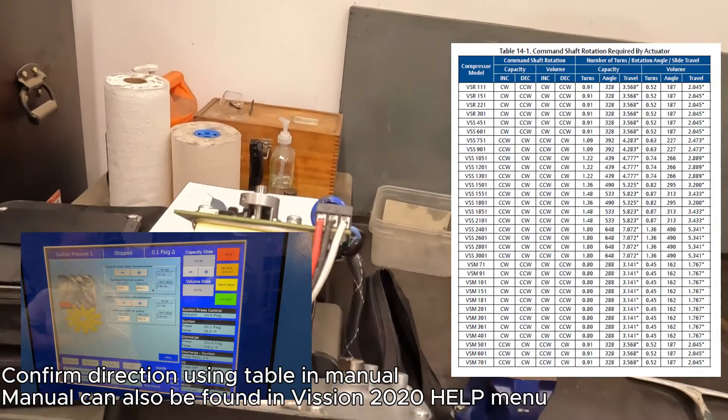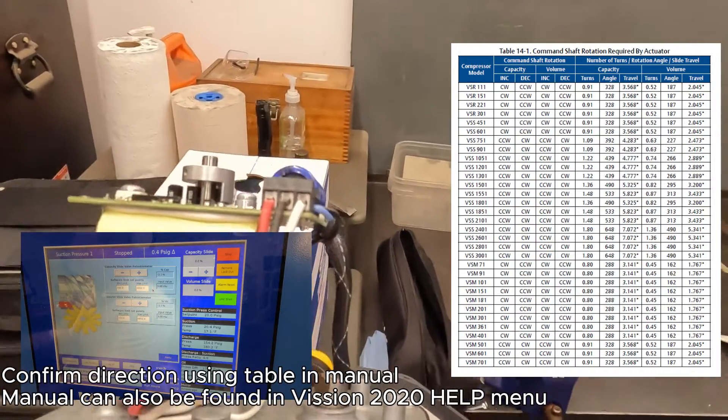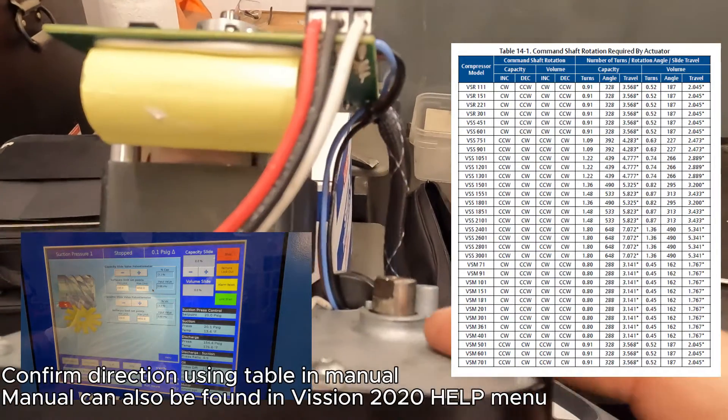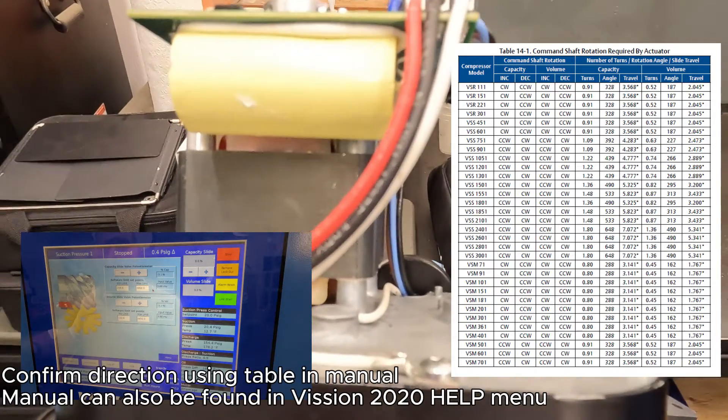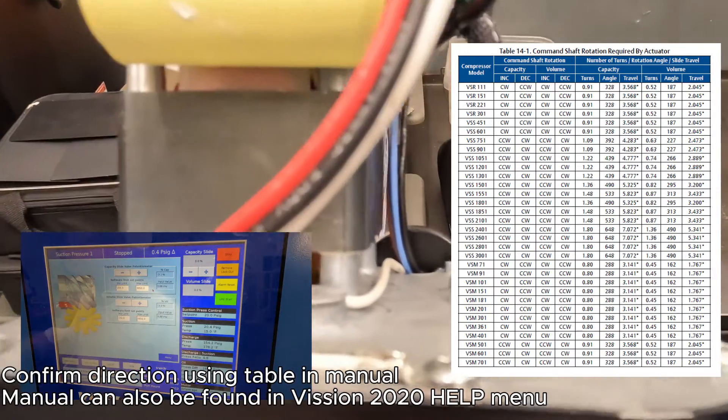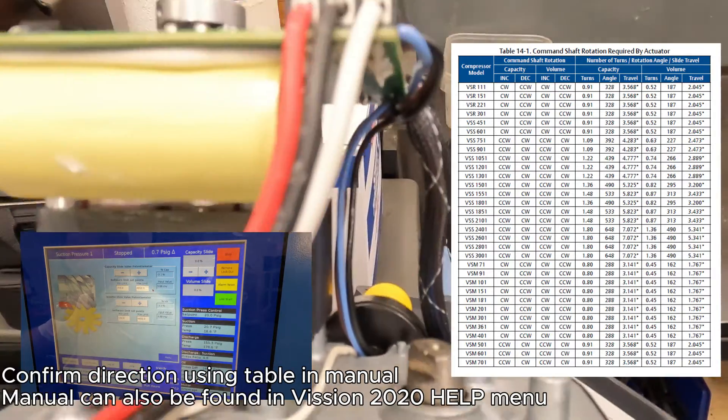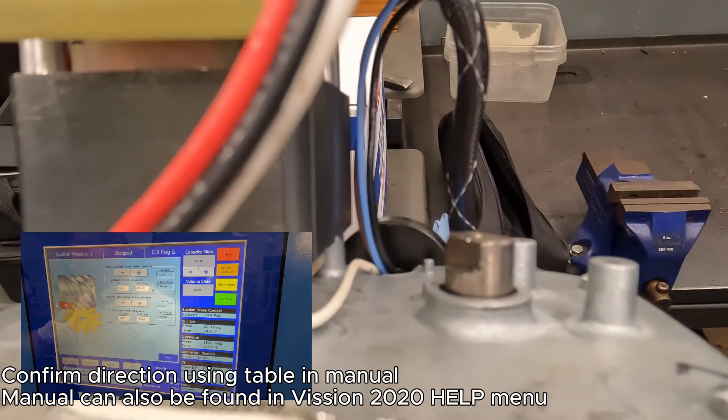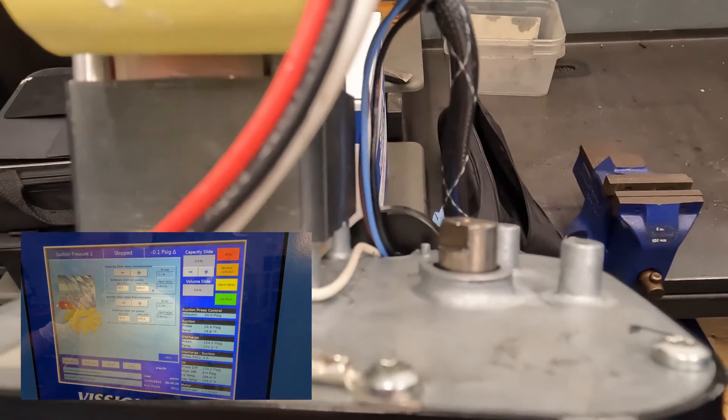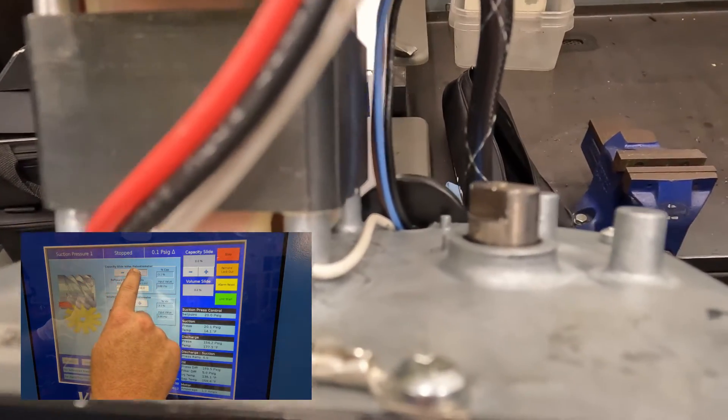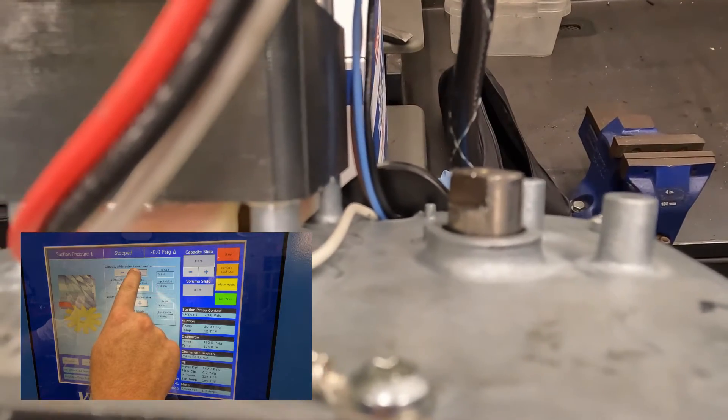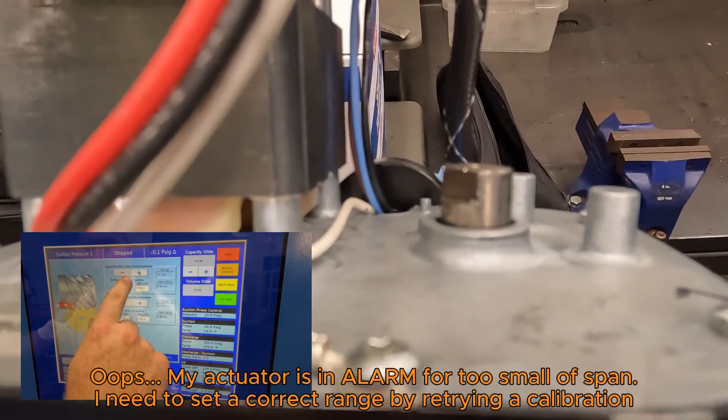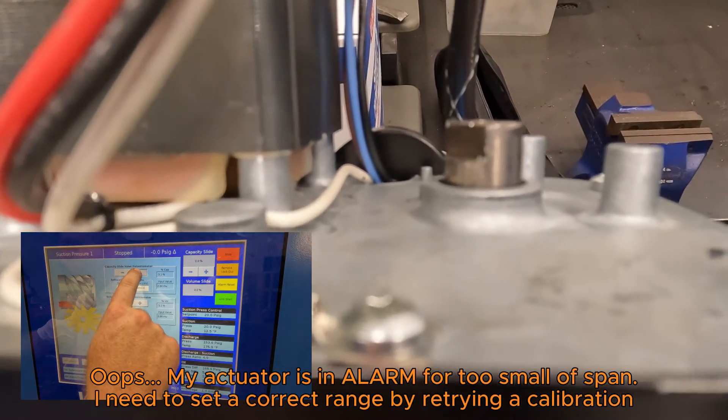And we're going to inspect to make sure that the direction is going the right way. You'll confirm in your manual the correct rotation for your machine. For me to increase, I should be seeing a counterclockwise position.